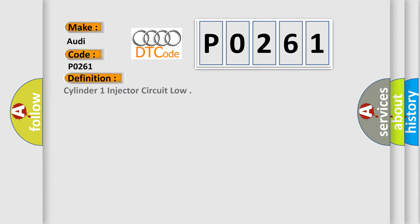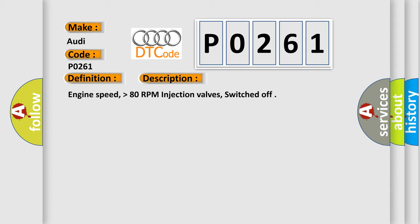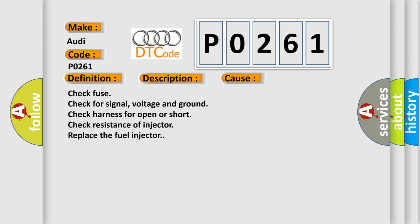The basic definition is: Cylinder 1 injector circuit low. And now this is a short description of this DTC code: Engine speed higher than 80 RPM, injection valves switched off. This diagnostic error occurs most often in these cases.